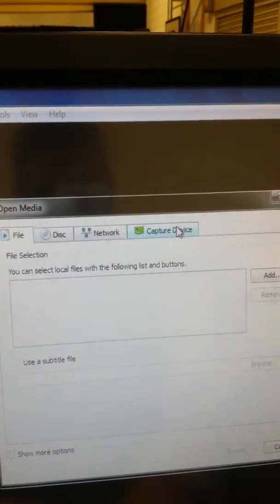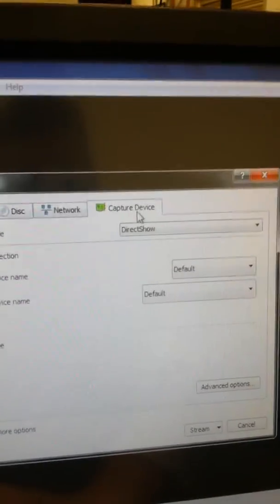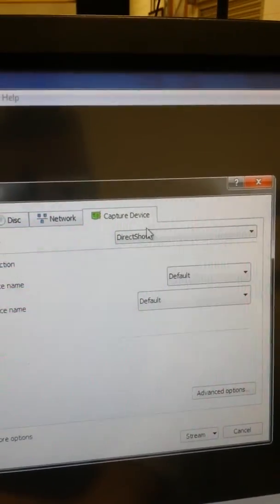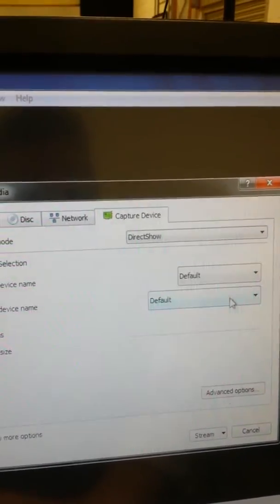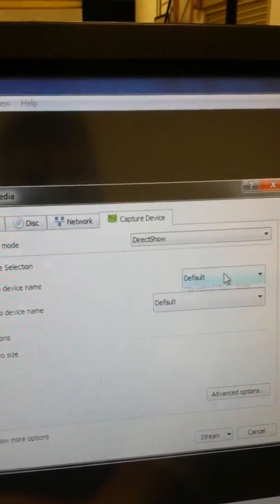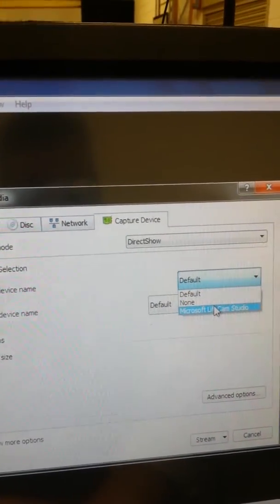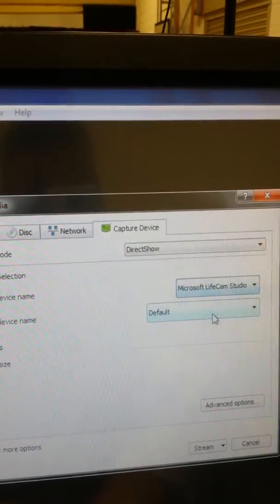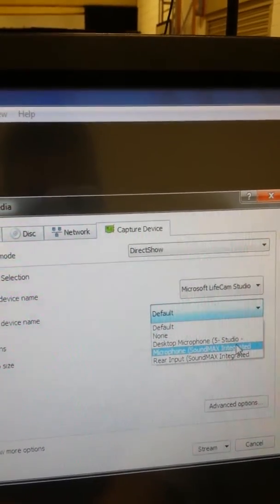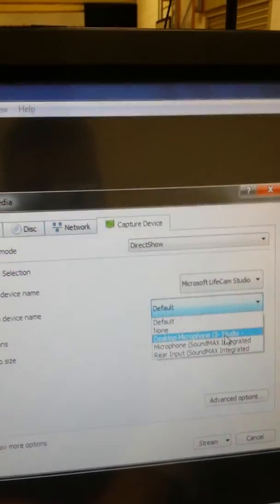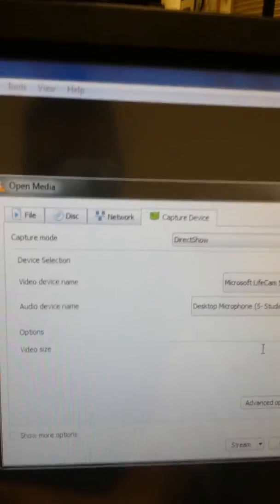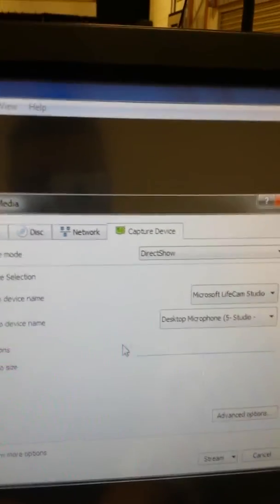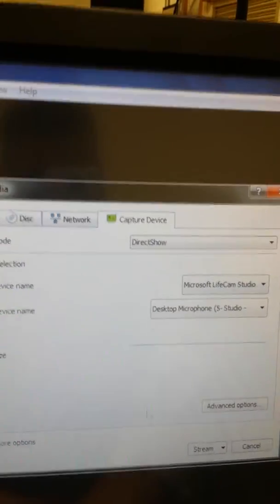Leave all this as default. Actually, don't. If you really want to, select Live Cam Studio there and Desktop Microphone there. It will pick them up as default, but just in case it doesn't, it's probably best to do that.